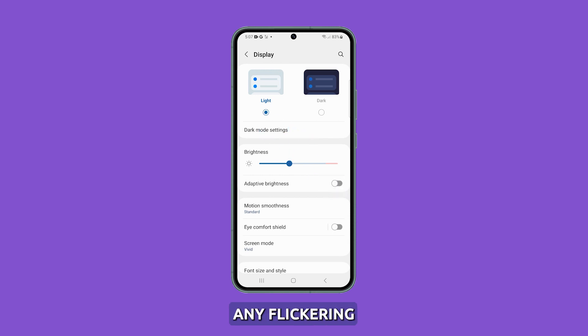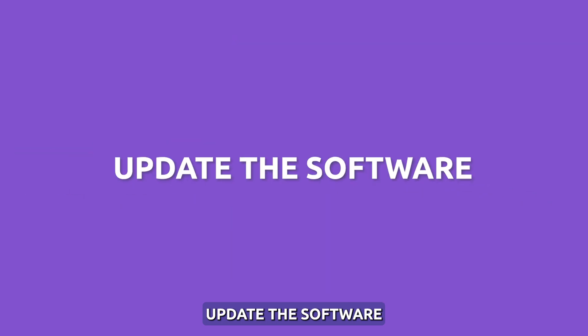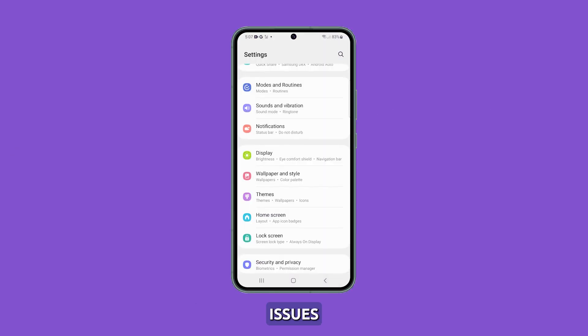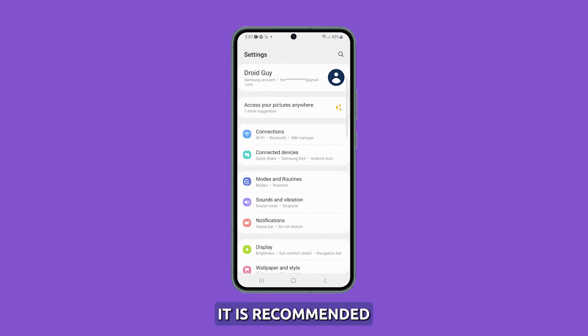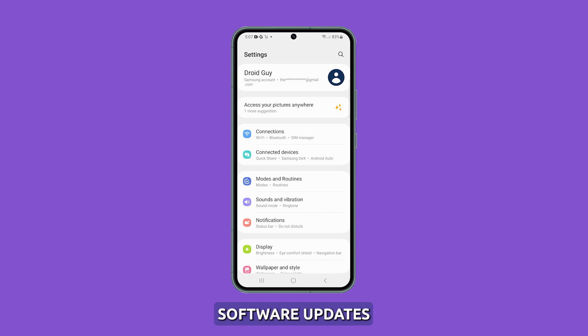This should resolve any flickering caused by the sensor. Update the software. To resolve any display issues such as flickering, it is recommended to install the latest software updates.